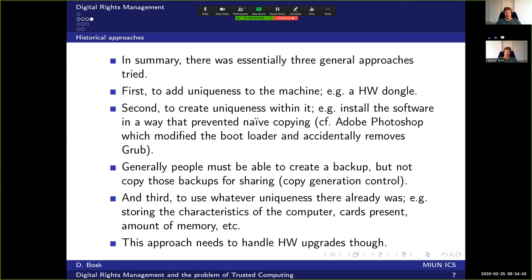The first approach was to add uniqueness to the machine — for instance, a hardware dongle. Many programs came with a hardware dongle that you needed to connect to the computer. The program talked to this dongle to make sure it was connected, and the program wouldn't run without it. You got as many dongles as copies purchased, so one copy meant one system at a time.